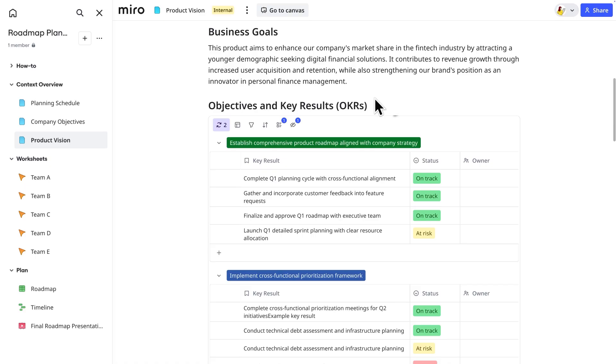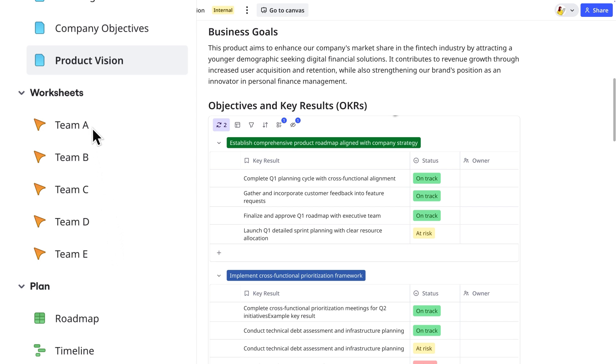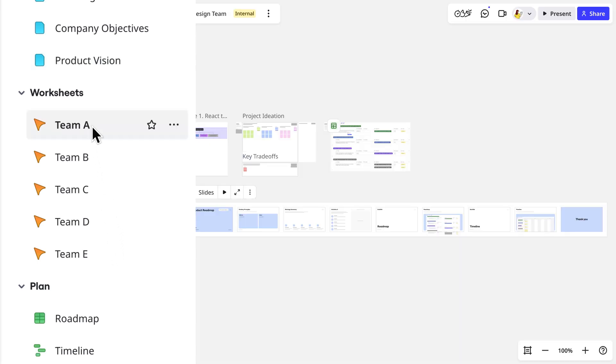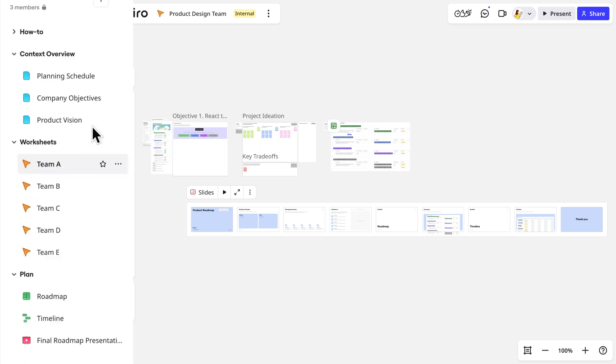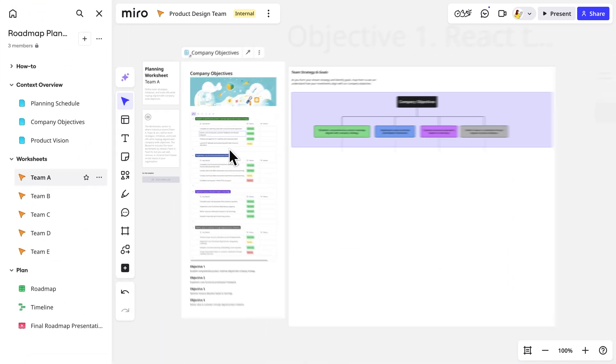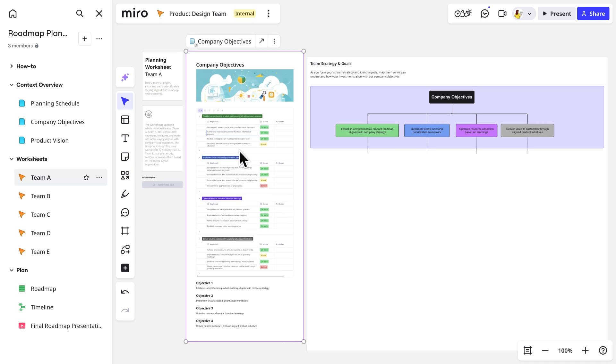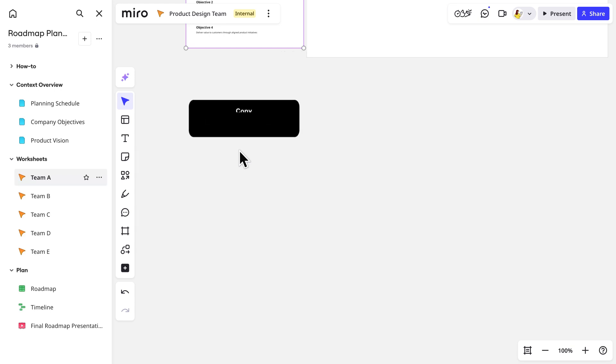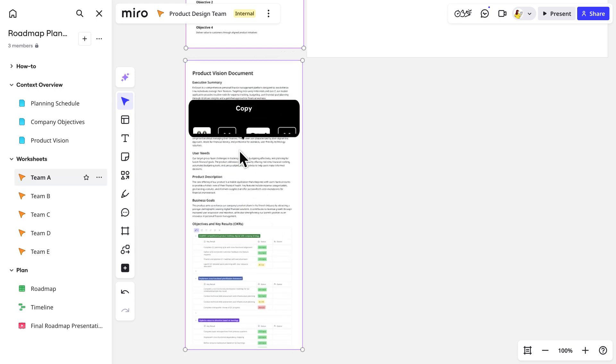With the context set, the teams will need dedicated workspaces that roll up to create the larger plan. That's where these team worksheets come in. We don't want to lose the larger context as each team goes through their planning. Luckily, each worksheet already has synced copies of the company objectives from earlier. But we'll also add a synced copy of the product vision doc and anything else that the team needs to plan well.